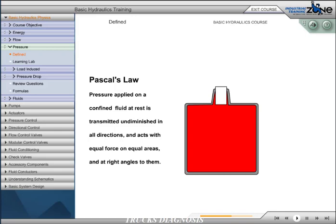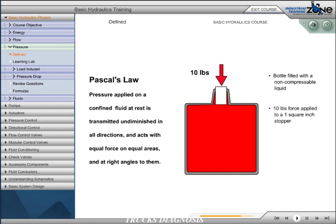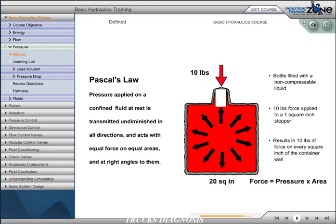Pascal's law is expressed as follows. Pressure applied on a confined fluid at rest is transmitted undiminished in all directions and acts with equal force on equal areas and at right angles to them. In the following illustration, we have a vessel filled with a non-compressible fluid. If 10 pounds of force is applied to a 1 square inch stopper, the result would be 10 pounds of force on every square inch of the container wall. If the bottom of the container was 20 square inches total, the resultant force would be 10 psi times 20 square inches, or 200 pounds of total force, since force equals pressure times area.